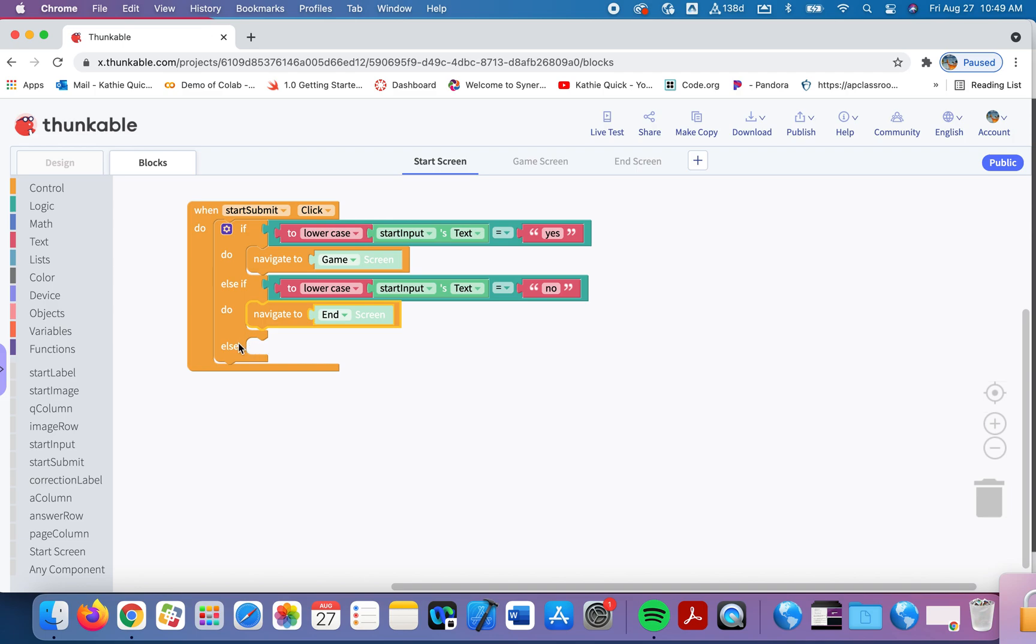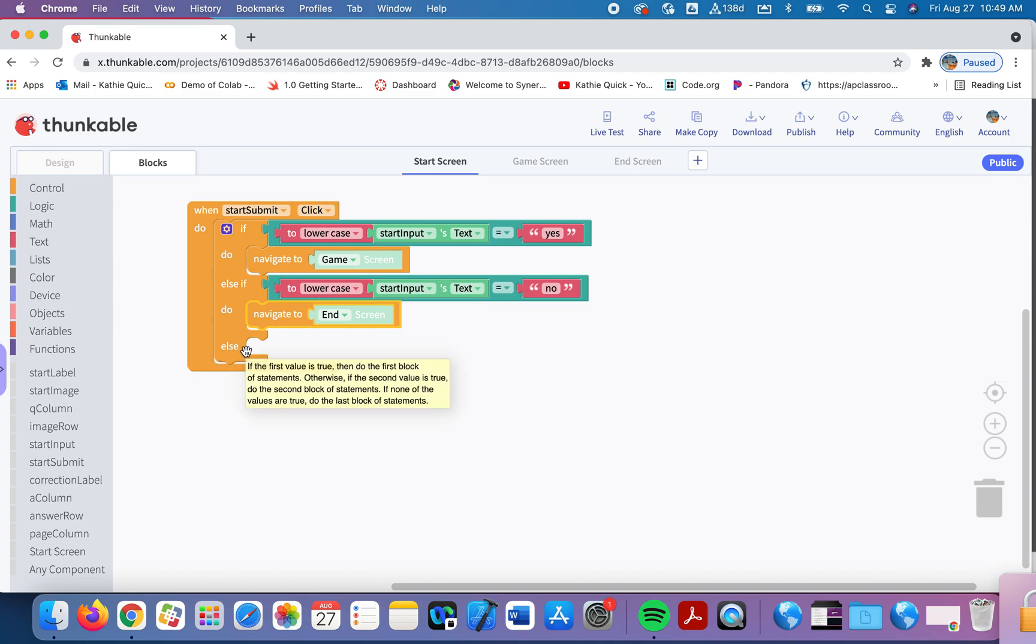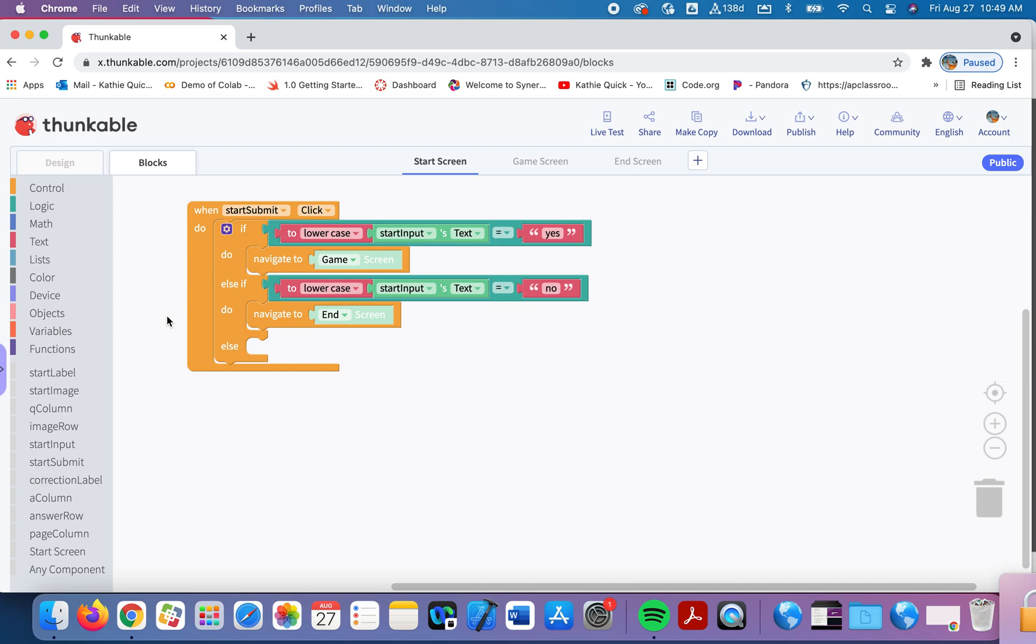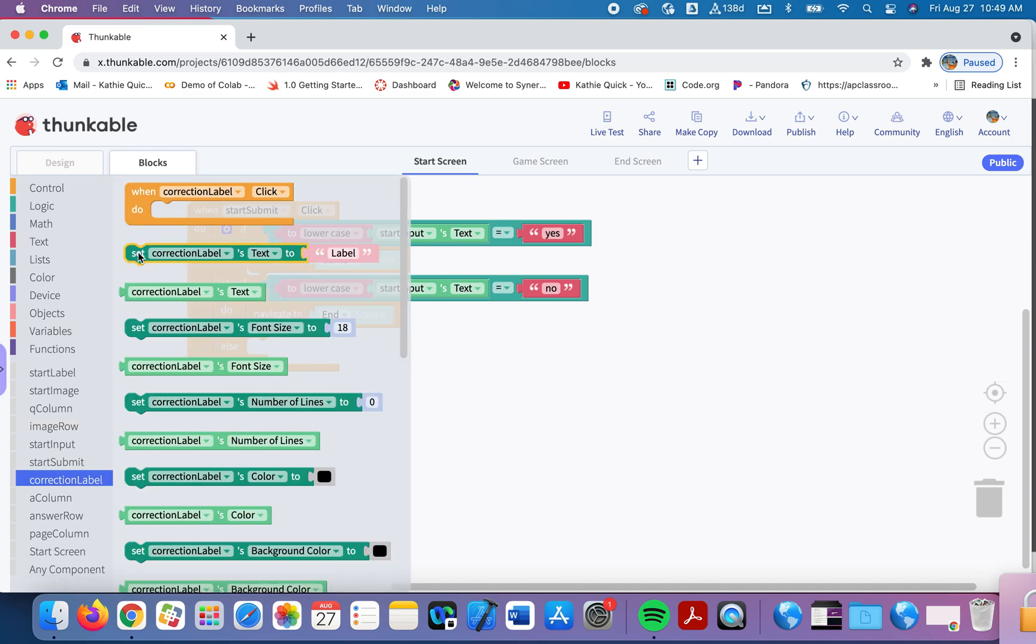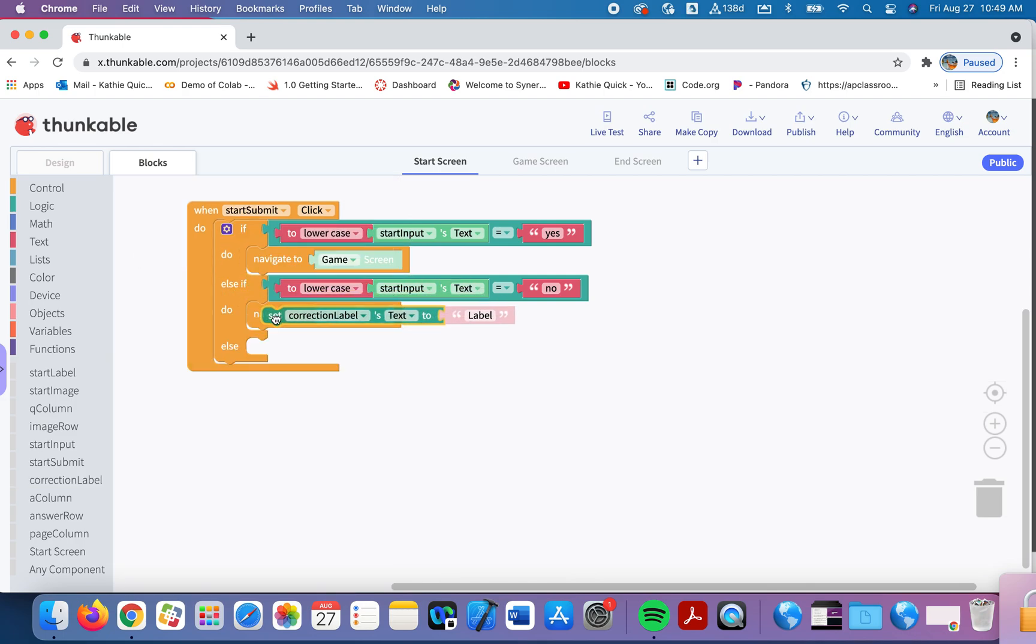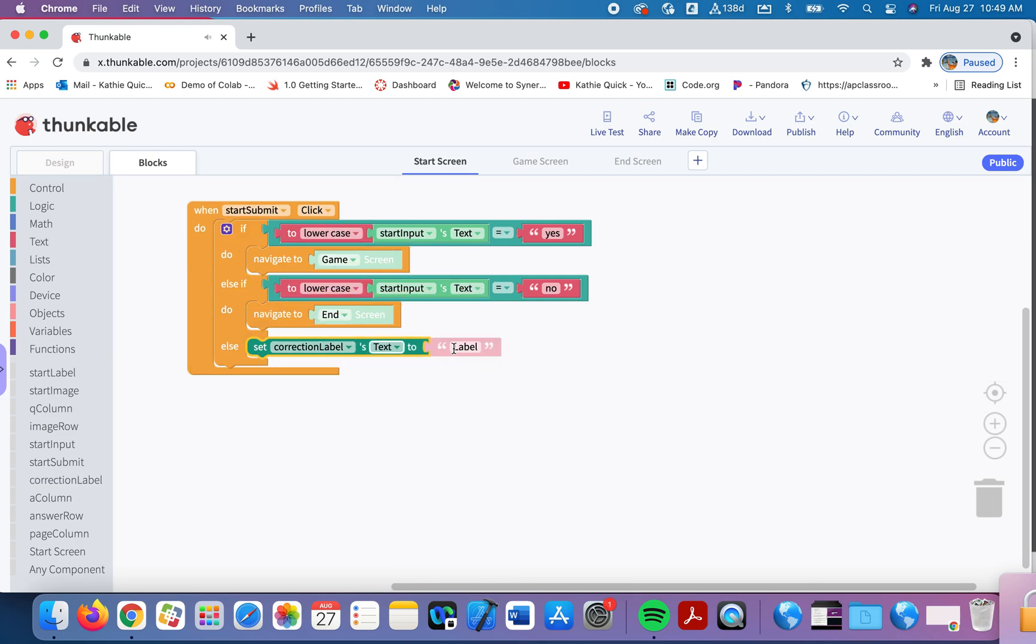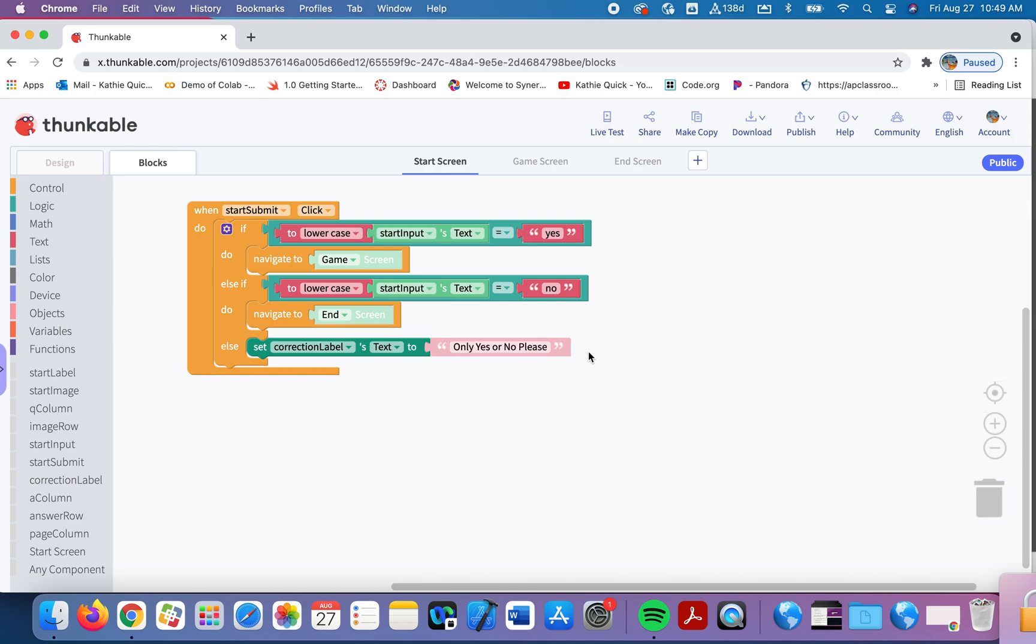And if they say anything other than yes or no, if they say yes, if they say no, for anything else, we're going to do a couple things. Remember our little correction label, we're going to change the text on that to remind them to answer only with yes or no. So I'm going to go to my correction label. I am going to set the text in that label to say only yes or no, please. Just as a reminder to them.